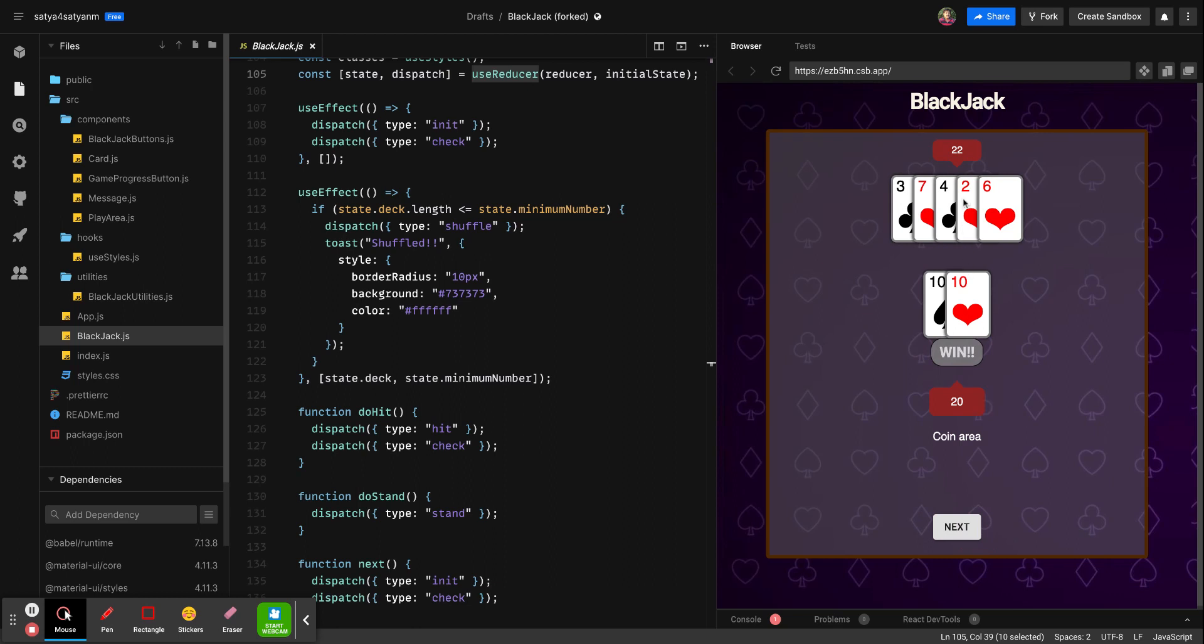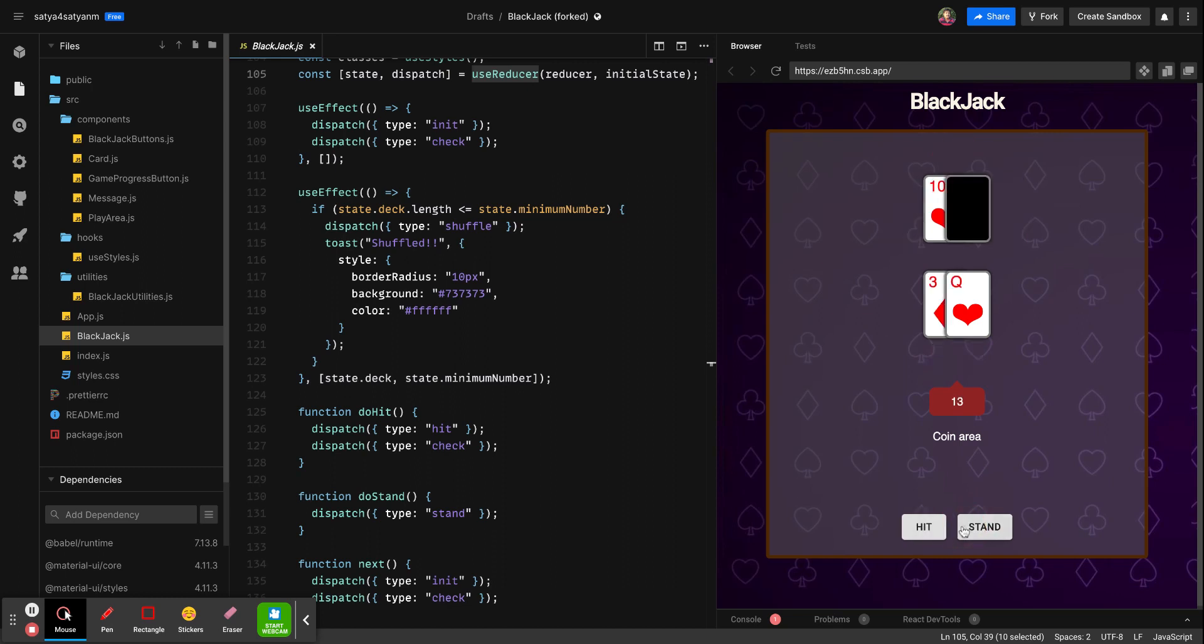The dealer has to deal his cards, and if he crosses his 21 number then he loses and we will win. So there is one more scenario I'll show you. 19, let me stand here.